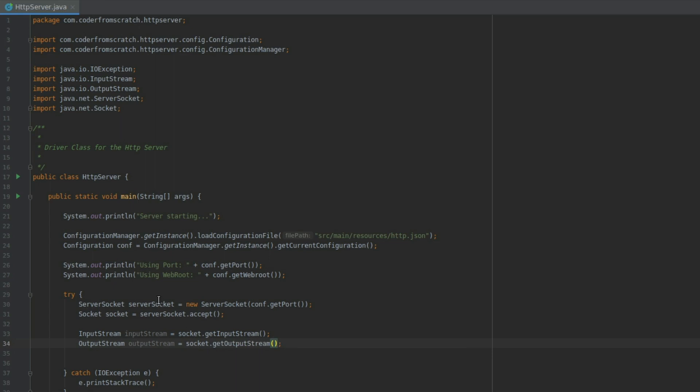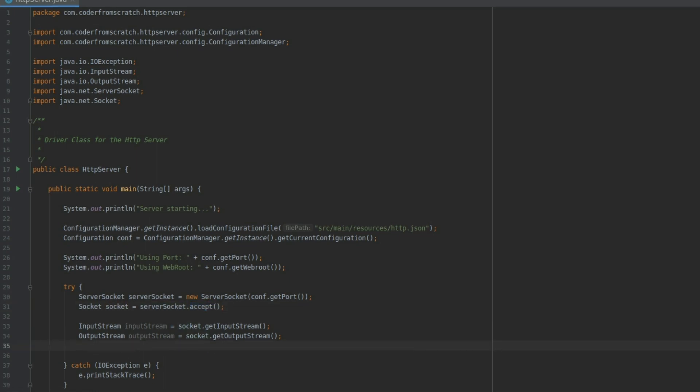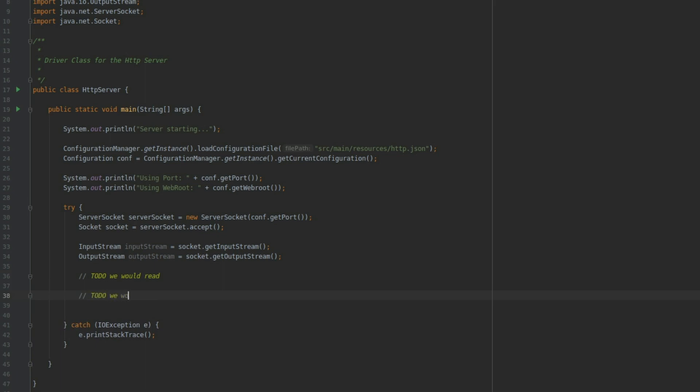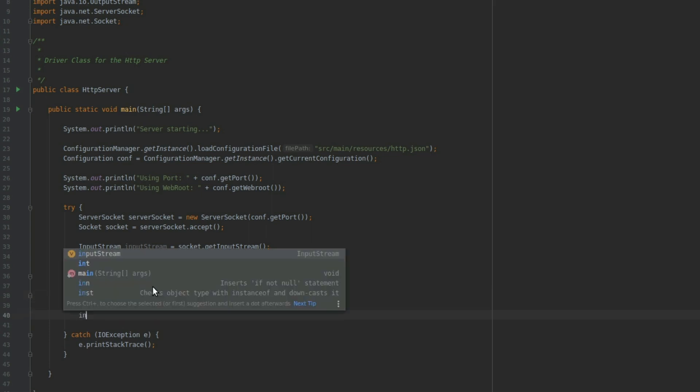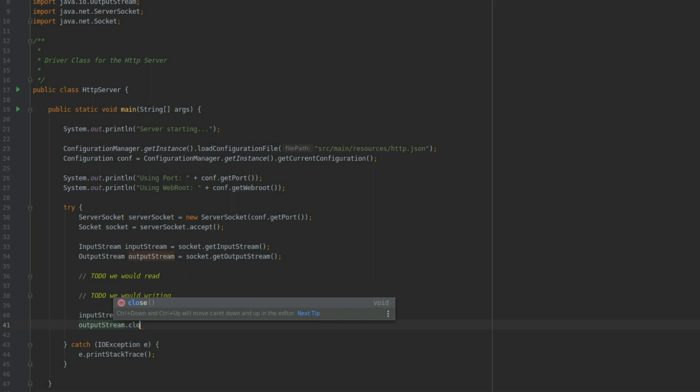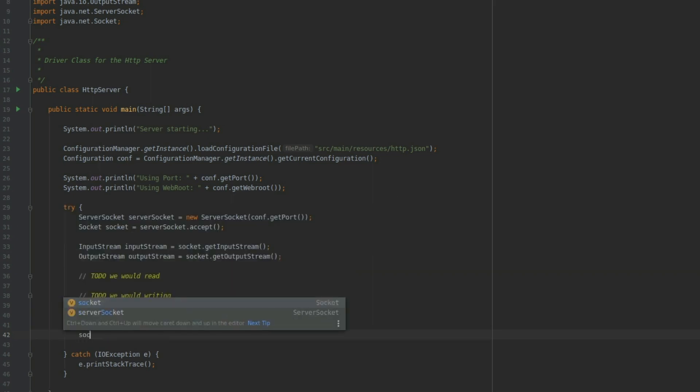Notice here that we only use the server socket to accept the connection. Once we accept, we use the socket that is returned by the accept. So at this point we would do the reading and then we would do the writing. So that I don't forget, I'm going to close the sockets, the streams, and the socket as well.